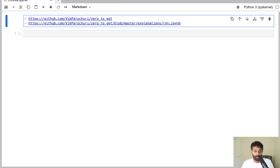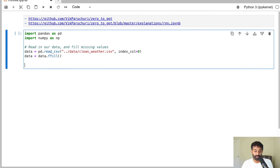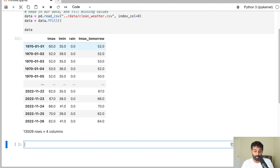We're going to read in some data, and I'm going to use the data to show you why we need RNNs. This is the same weather data we worked with in the last couple of lessons. Each row in the data is weather from a different day, and it has Tmax, Tmin, and rain. We're trying to predict tomorrow's temperature given our weather observations.